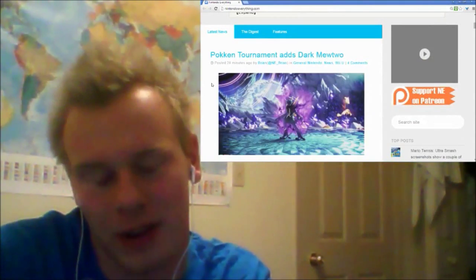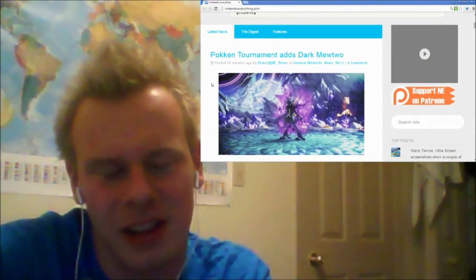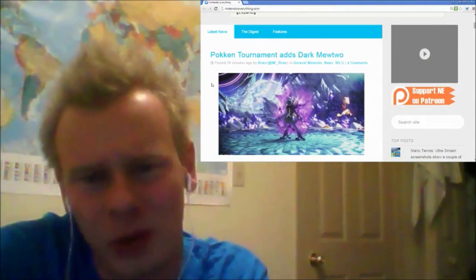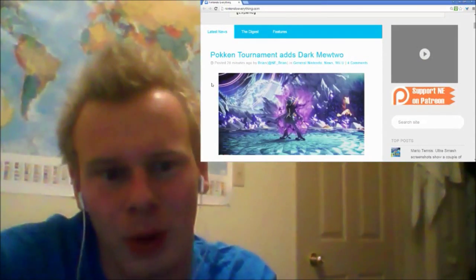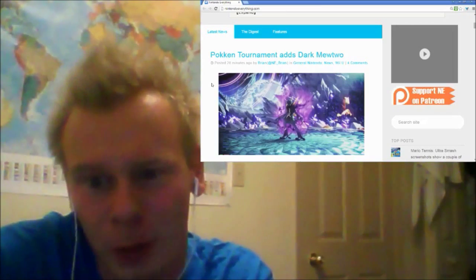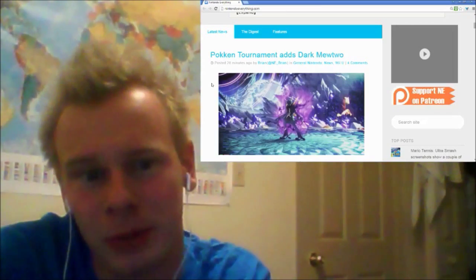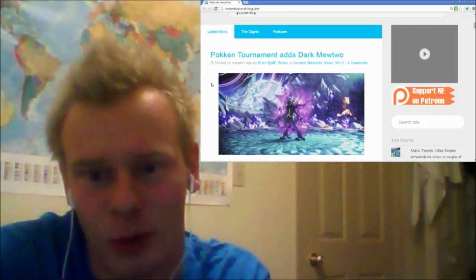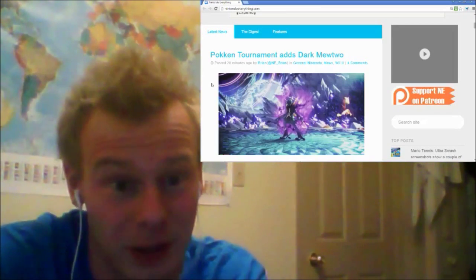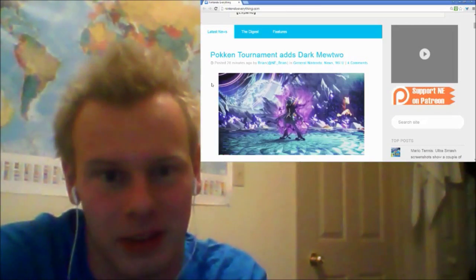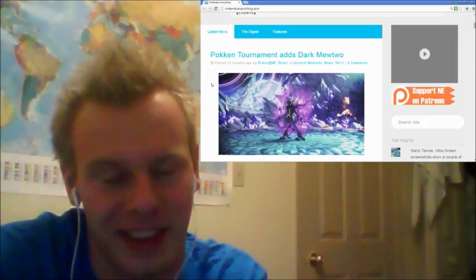So like a boss fighter. This is a little weird because we don't know if this confirms Mewtwo as a playable character in the game or deconfirms him as a playable character in the game.